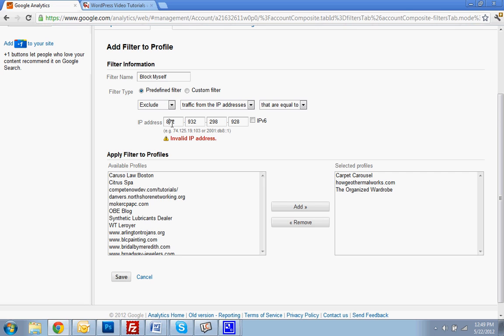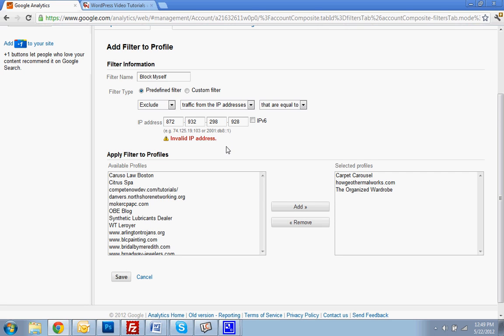So invalid IP - obviously that's not a real IP address. But once you hit save, that will start filtering you from your analytics, and you will be left out of the stats so that you can get a more accurate reading on who's been visiting your website.